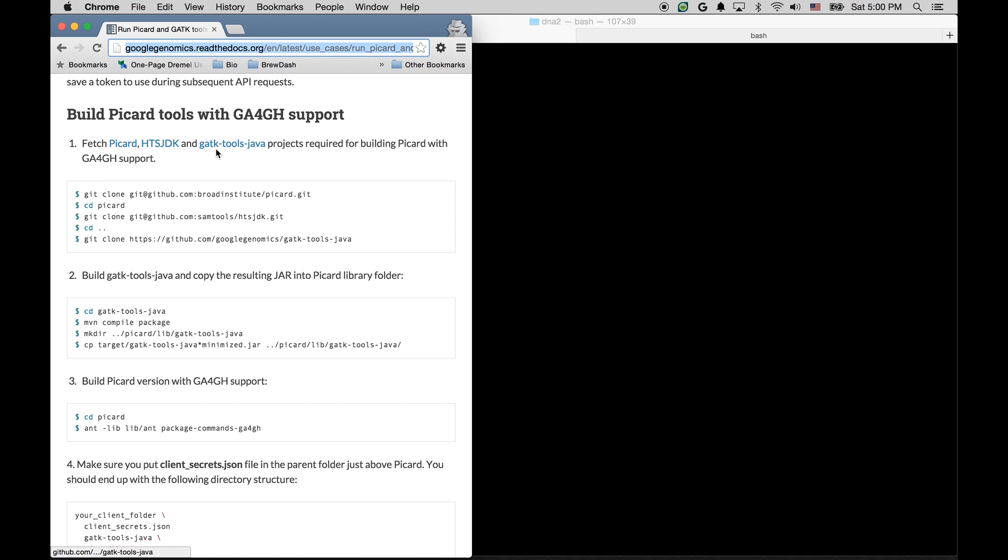And then finally, GATK tools Java library that contains the bulk of the logic for actually working with the API. Again, I will skip these steps since I have already done them on my machine.